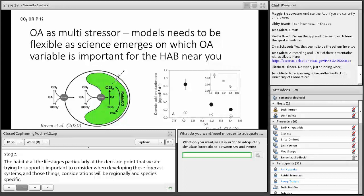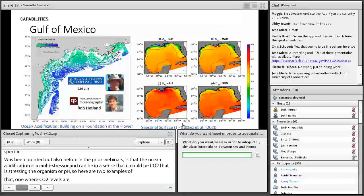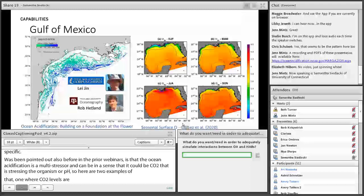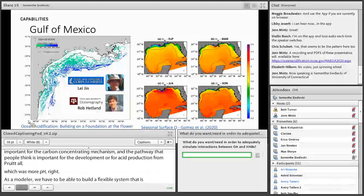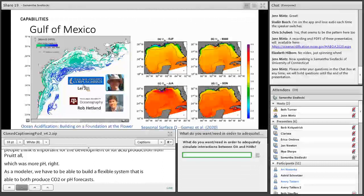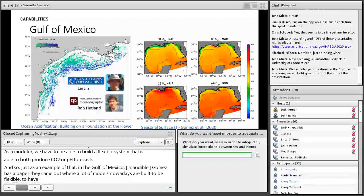As a modeler, we have to build a flexible system that is able to produce both CO2 and pH forecasts. In the Gulf of Mexico, Fabian Gomez has a paper out in 2020. Many models nowadays are built to be flexible, with the ability to solve the equations for the carbonate system and produce fields that are either saturation state, pH, or pCO2. A recently funded OAP project led by Dr. Lee Jun from Corpus Christi and Rob Hetland has a ROMS model that's been used to forecast various things, but not yet ocean acidification — so just on the edge.